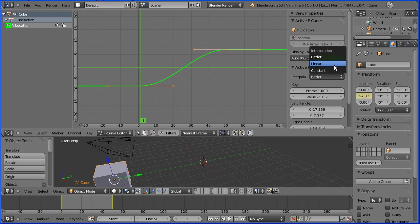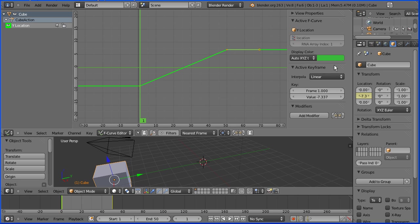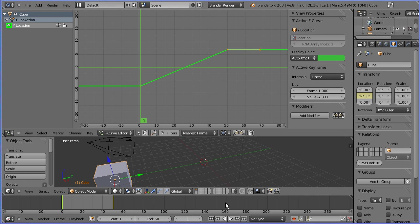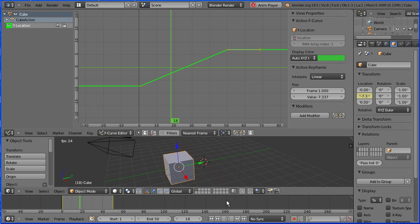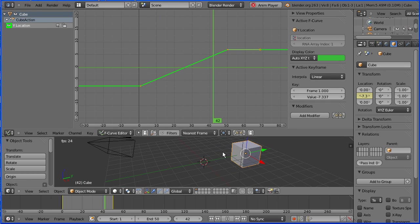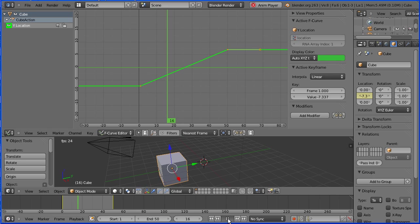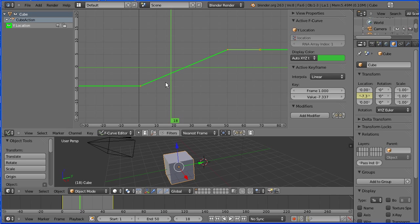Linear is the simplest interpolation mode. The cube moves at a constant speed. It's a very simple calculation. Blender takes the total distance and divides it by the number of frames and moves the cube by that amount each frame.